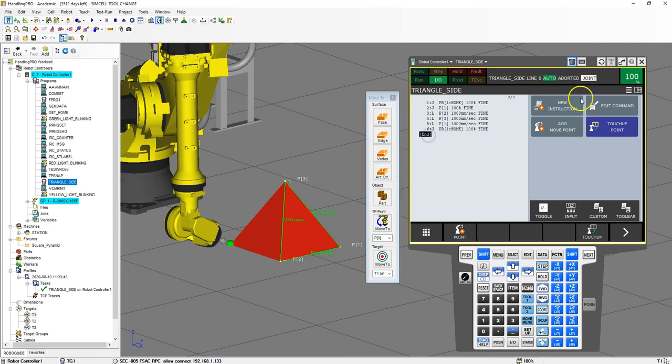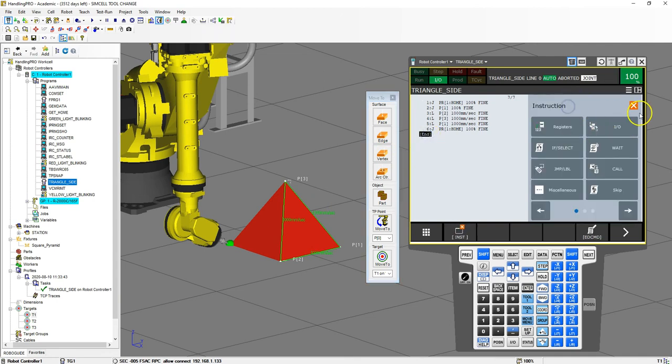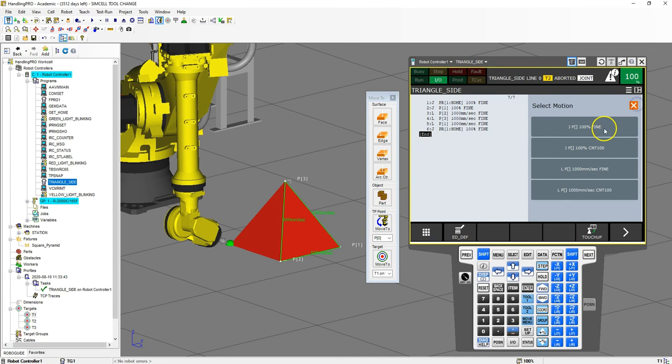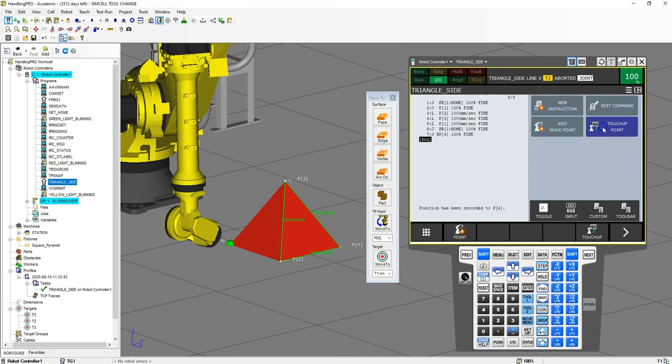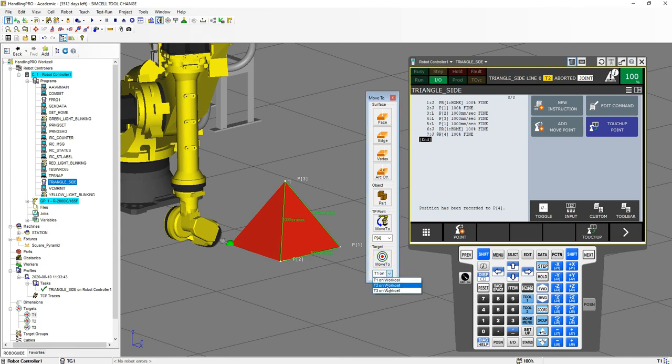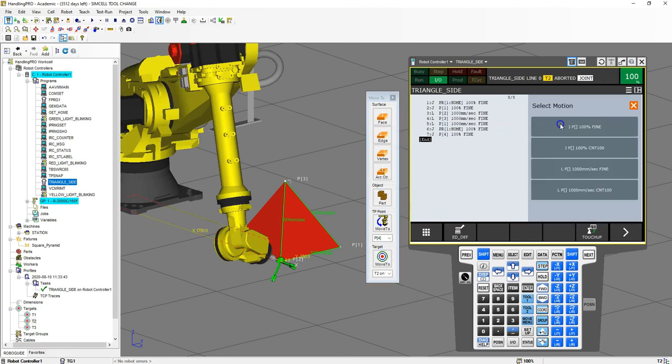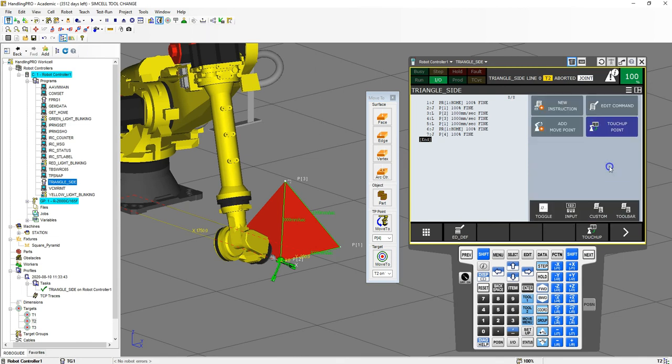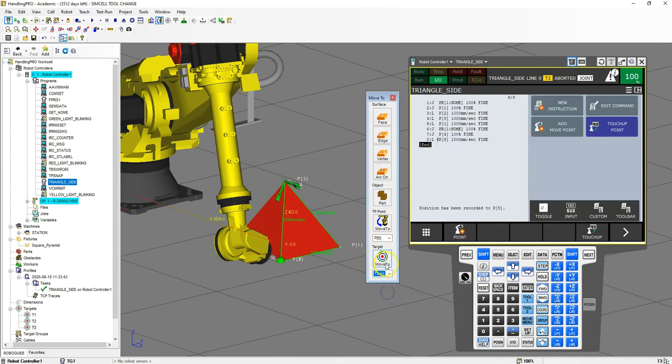So we can add a secondary movement here. We're actually joint down to this position right here. Then we're going to move to target number two. We'll add a linear motion. Move to target number three. Add linear motion.